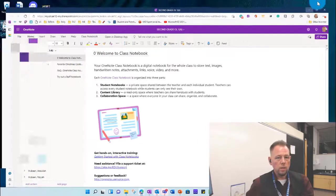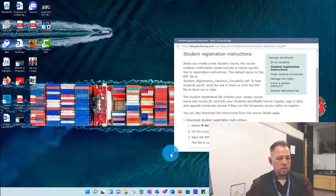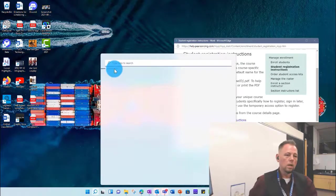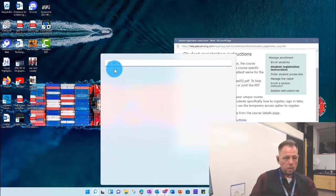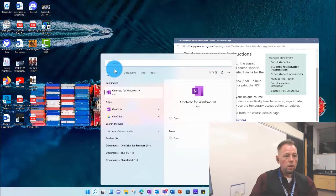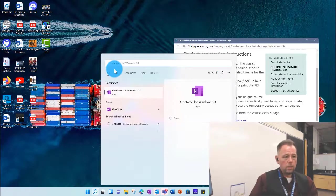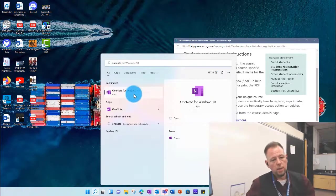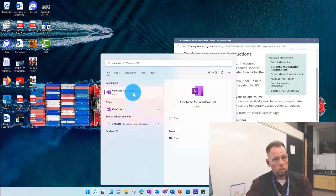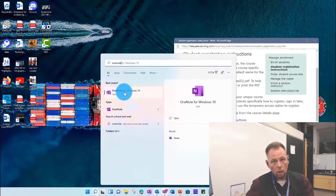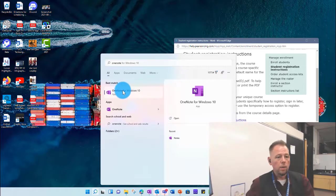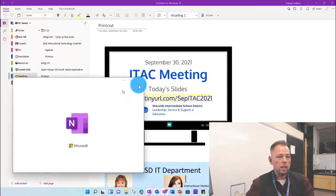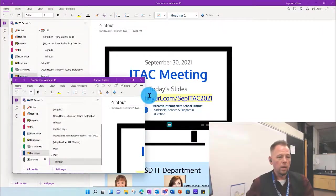The other way that we can access this is coming down here to our search bar, and we can type in OneNote, and that's going to pop up two. We're going to want to choose the Windows 10 one, and when we click on that, it'll open it up.